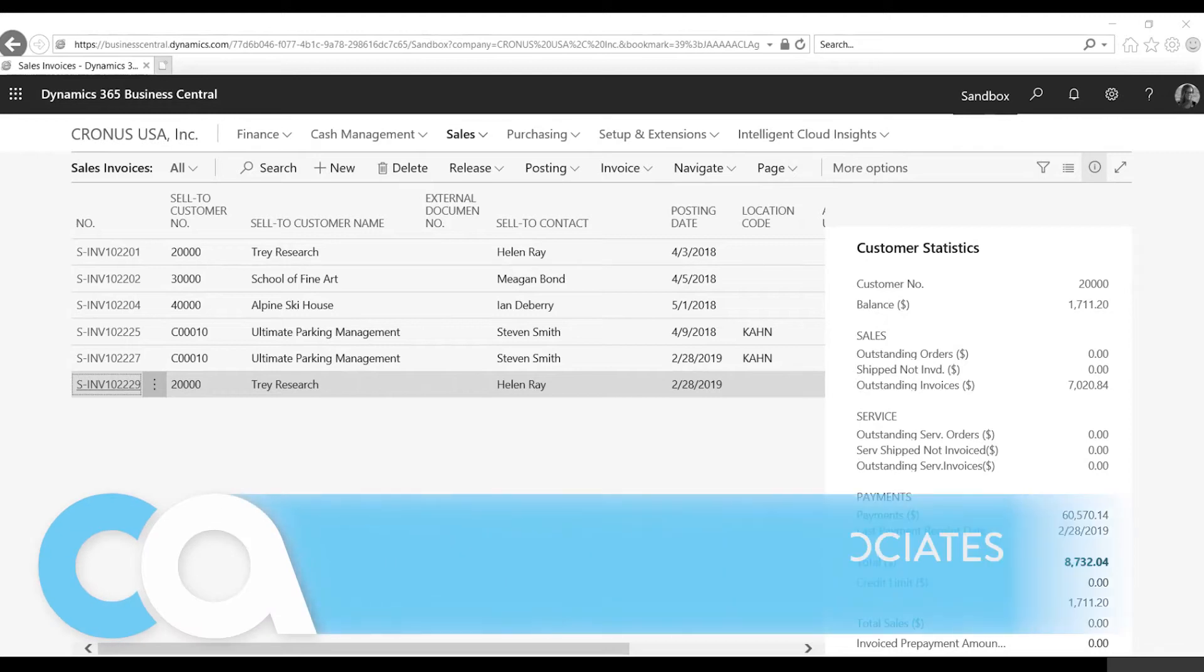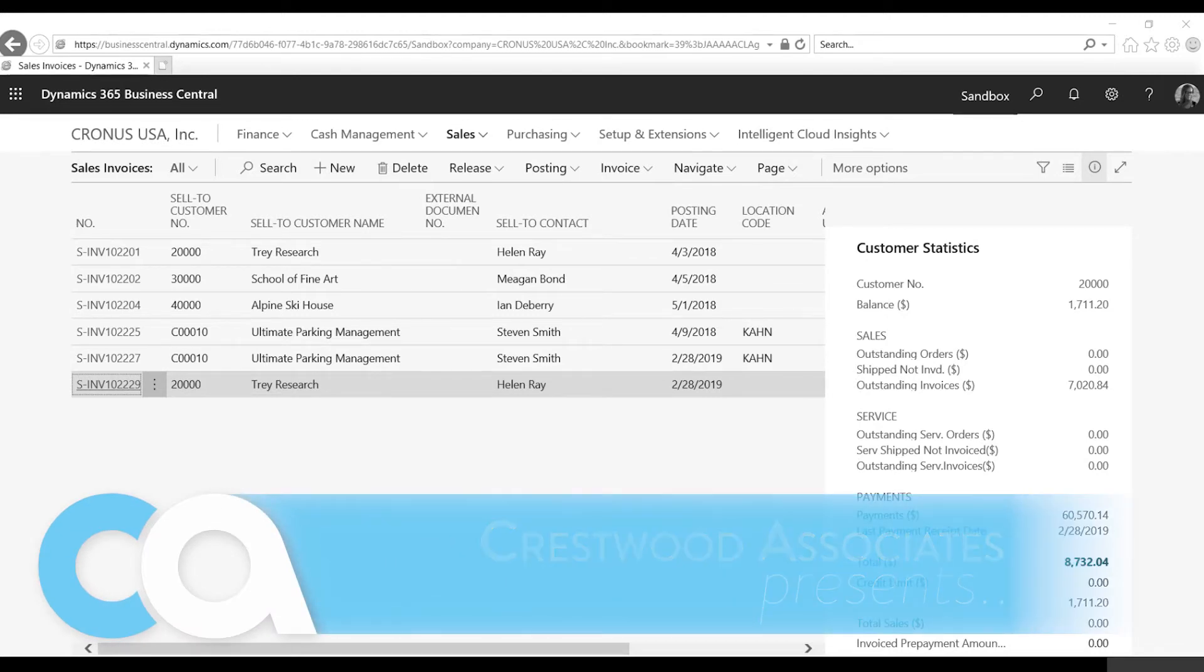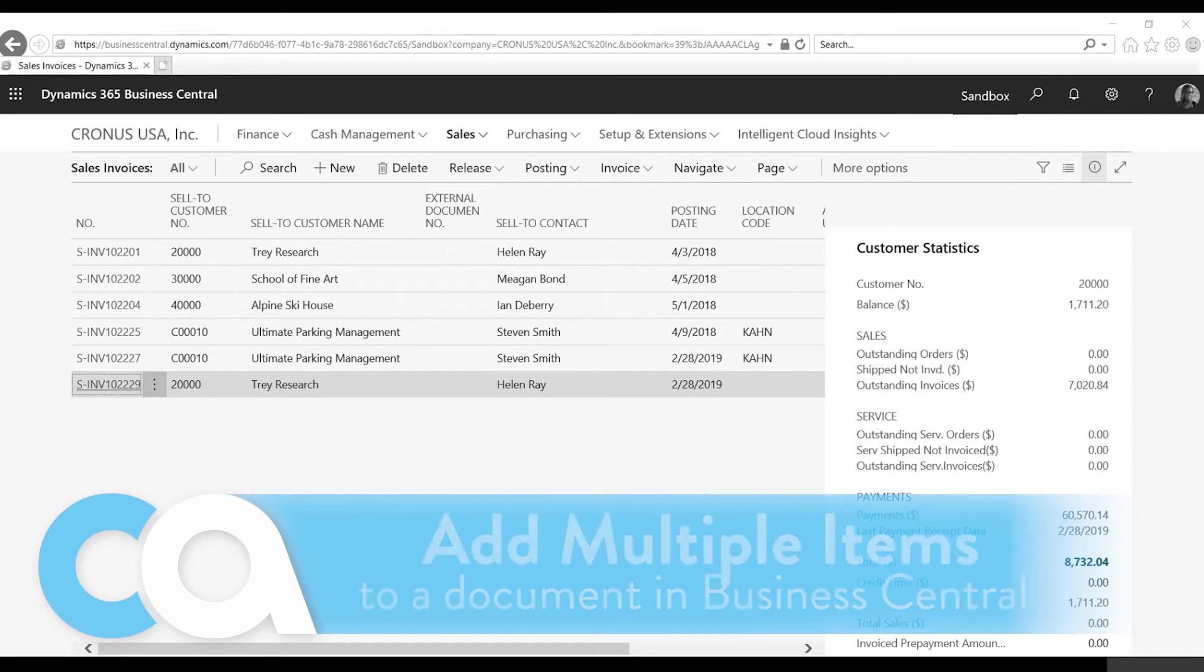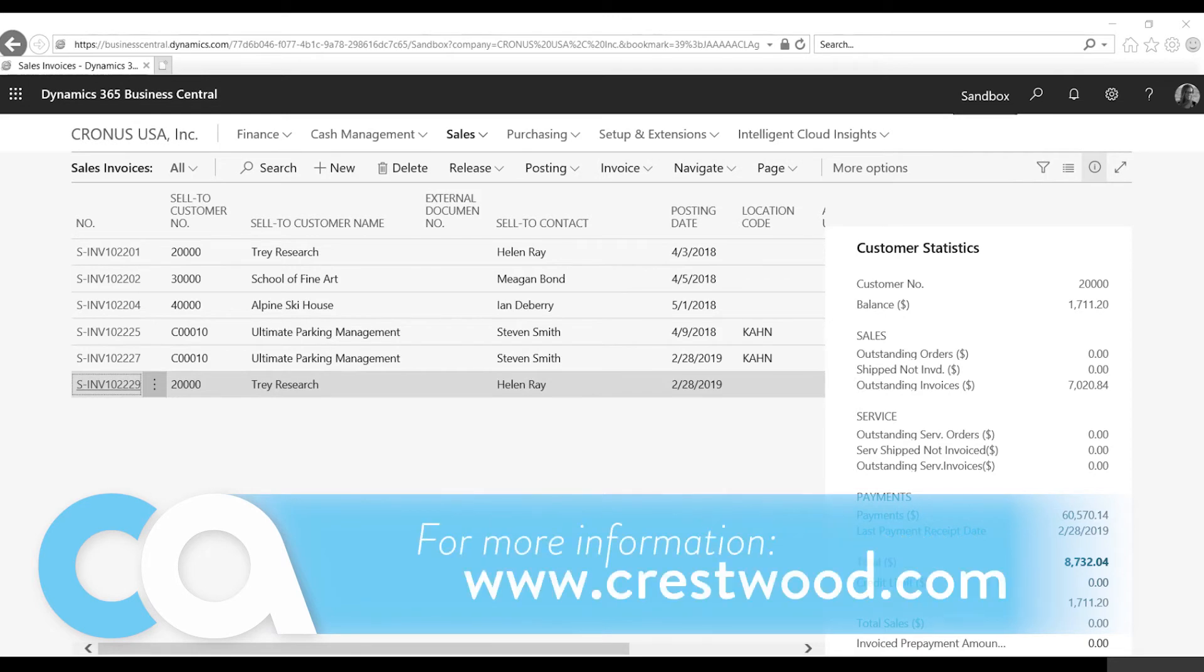Today we're going to look at one of the new enhancements for Dynamics 365 Business Central. This enhancement allows you to add multiple items to a sales or purchase document all at once.